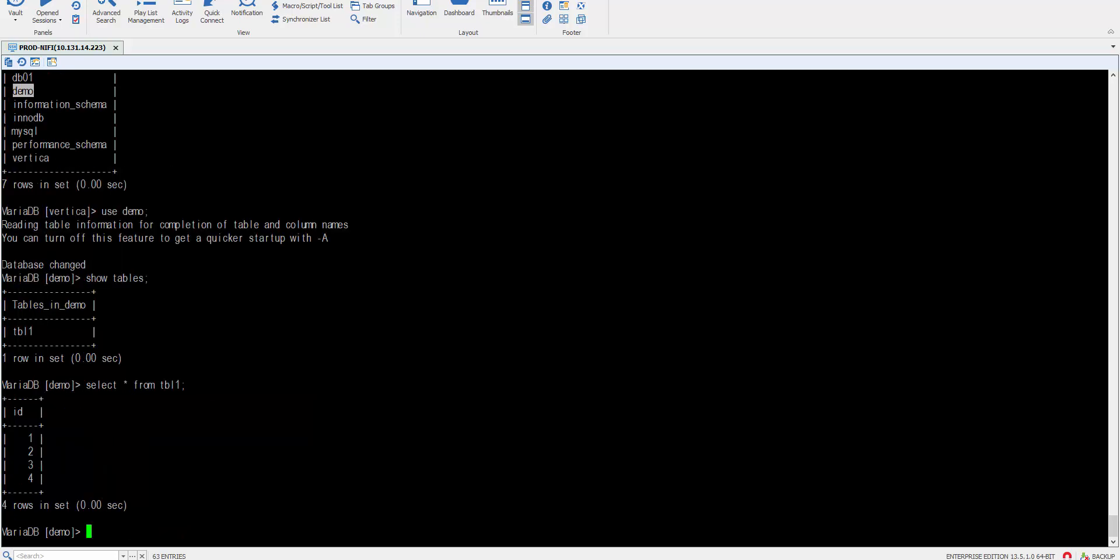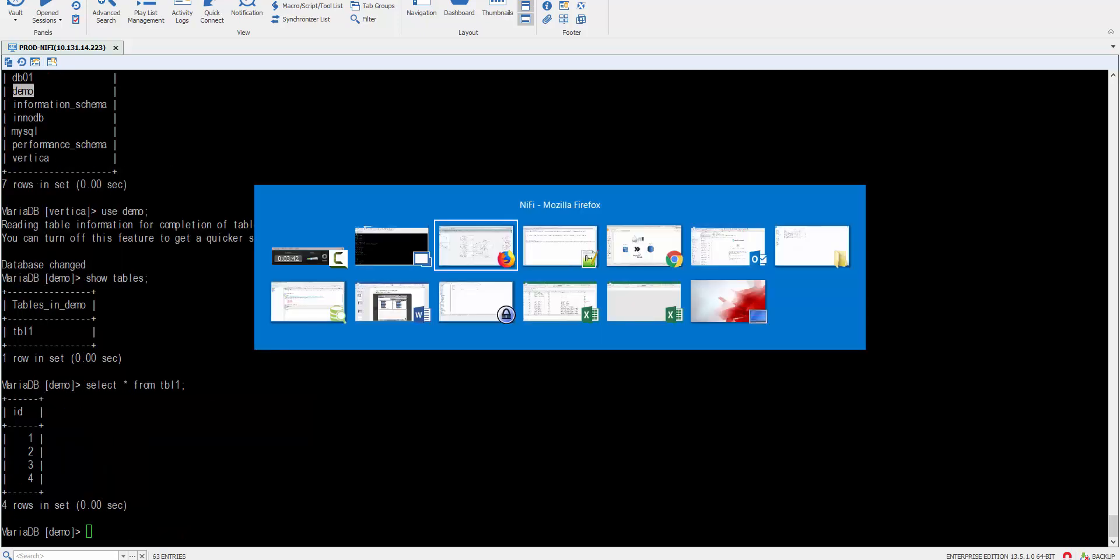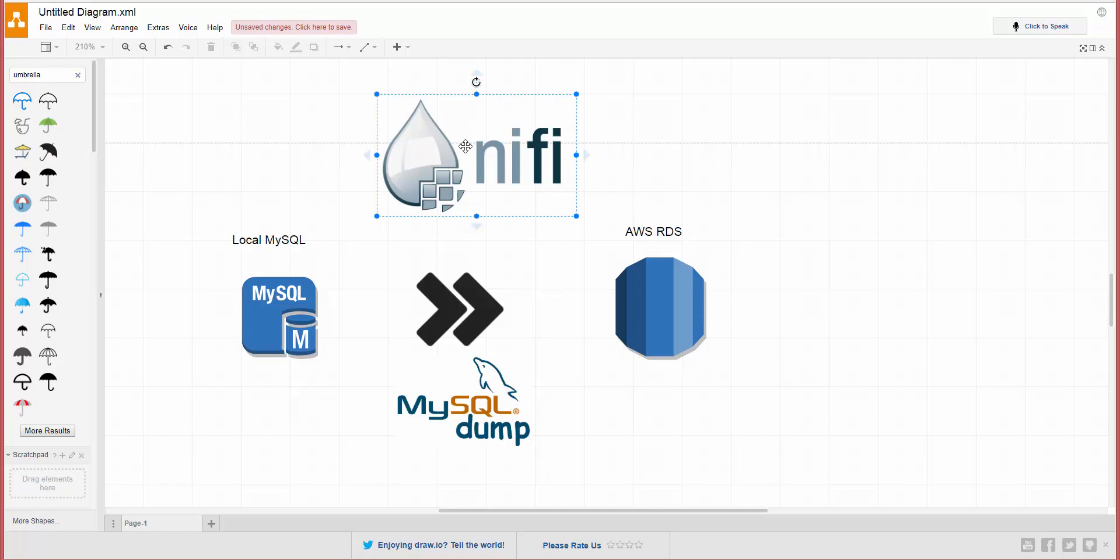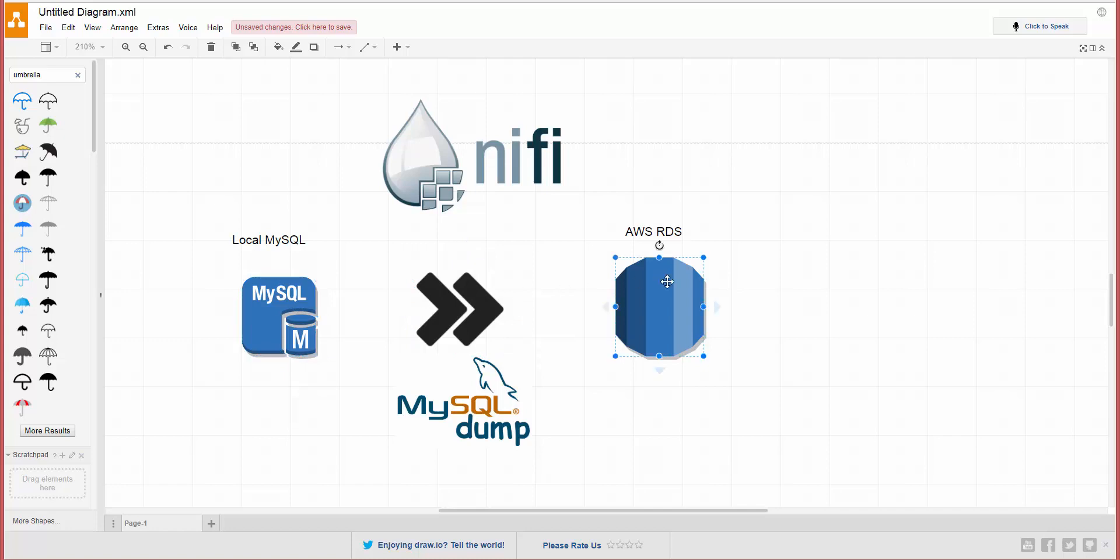So in a nutshell, what we've done is used NiFi to migrate small databases from one side of the fence to another—into Amazon RDS—using mysqldump. So I hope you guys enjoyed this tutorial. Drop your comments, or if you have any recommendations for future tutorials, feel free to post in the comments. I'll see you guys in the next tutorial.